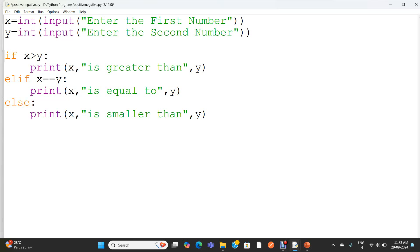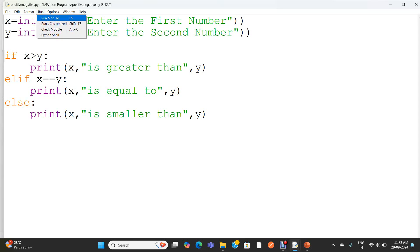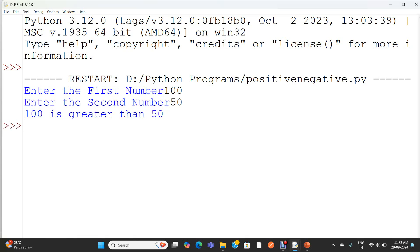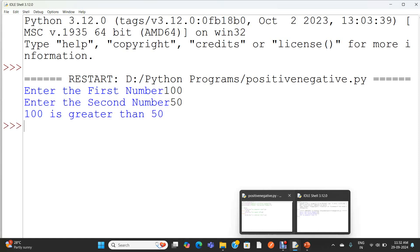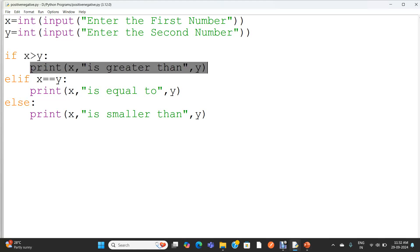Now we are going to execute the program and check the result. Enter the first number — giving 100. Enter the second number — giving 50. So 100 is greater than 50 is my result. In this case, x greater than y is true, so the statement under the if block will get executed and it prints 'x is greater than y'.